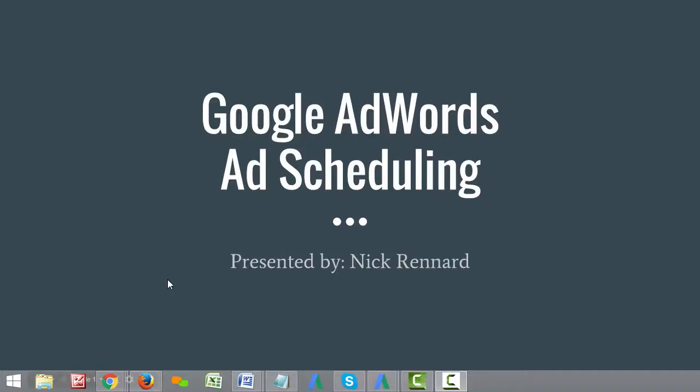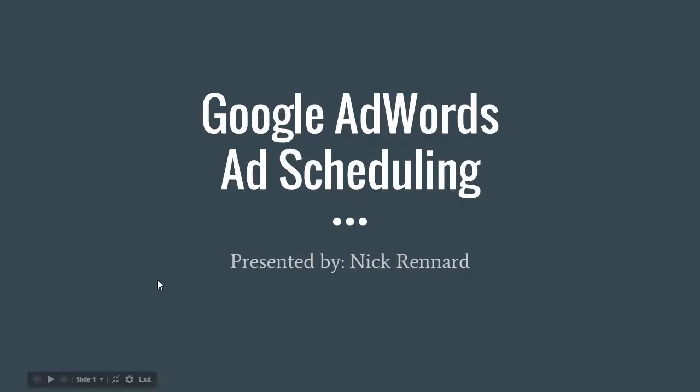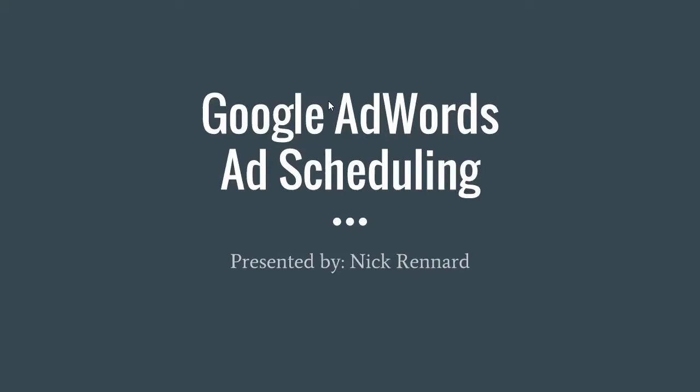Hello everybody and welcome to another episode of my video blog series. I'm your host Nick Renard and today we're going to be talking about ad scheduling within Google AdWords. Normally I have a presentation set up for this, but we're actually going to be doing a lot of hands-on stuff within AdWords and I'm going to be showing you a cool trick to get around some of the limitations within the AdWords editor. So let's go ahead and get started.